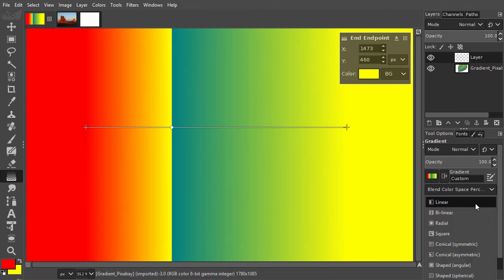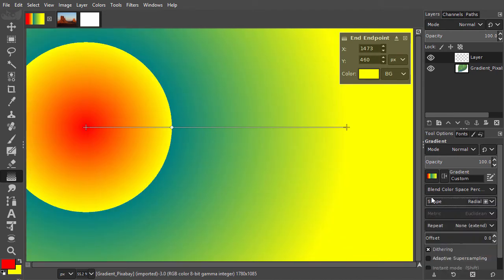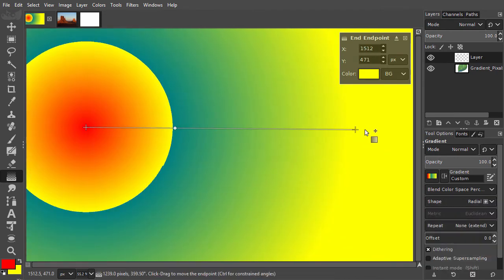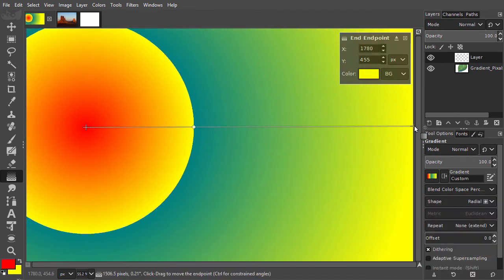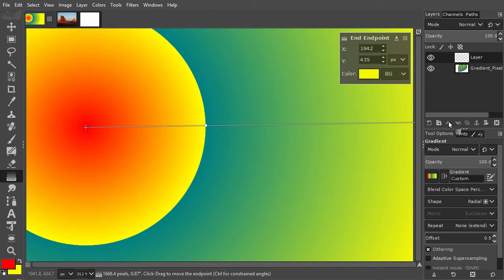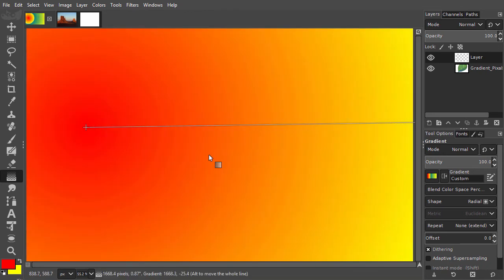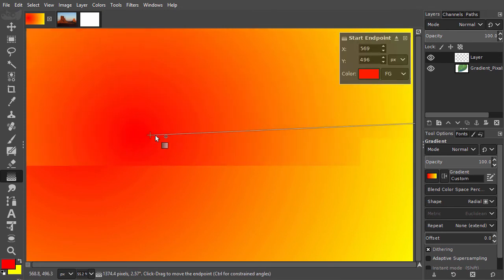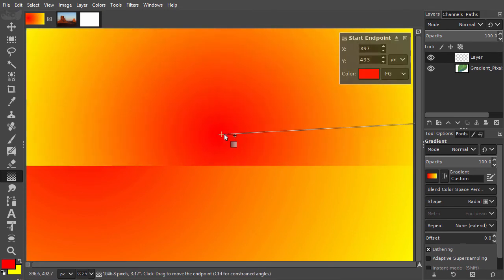When I choose Radial, the gradient becomes circular. I will delete the color stop. The foreground color is now the center, which radiates out to the background color.